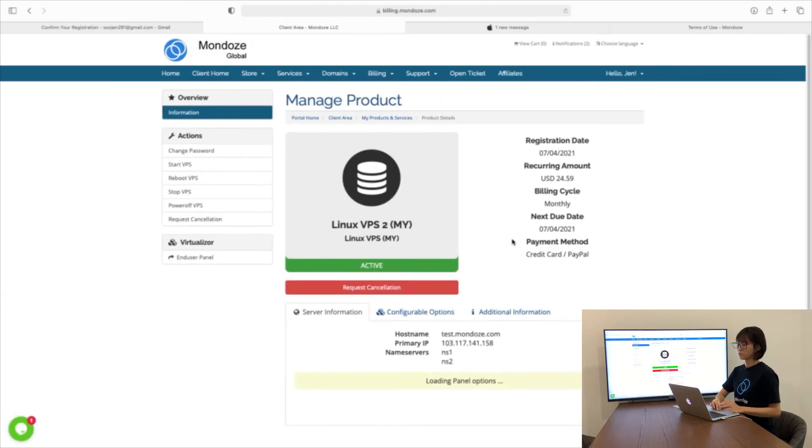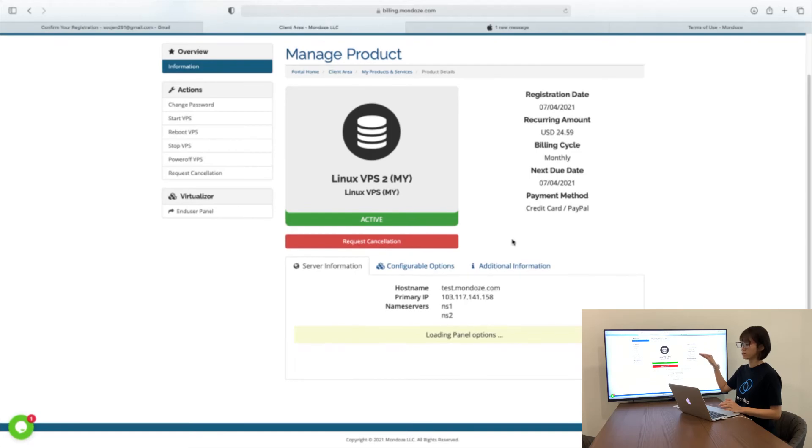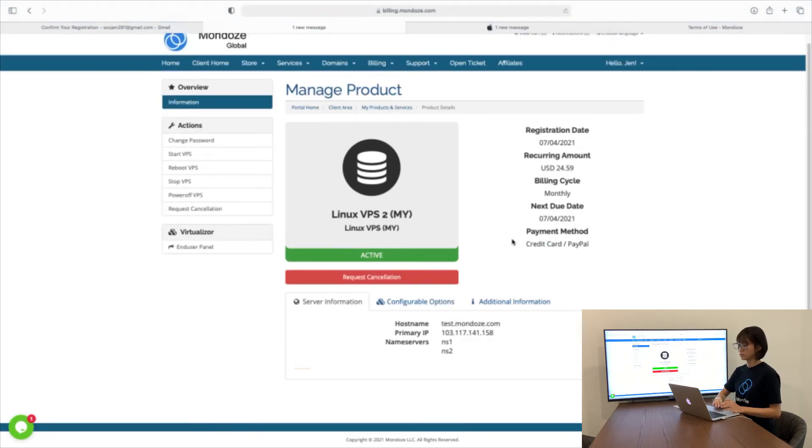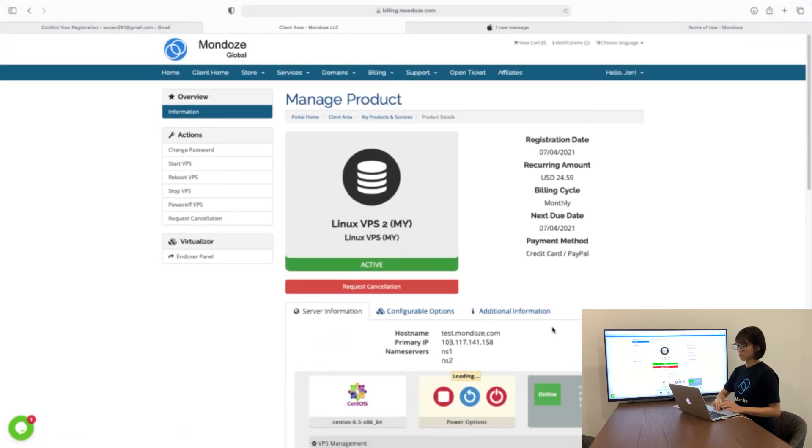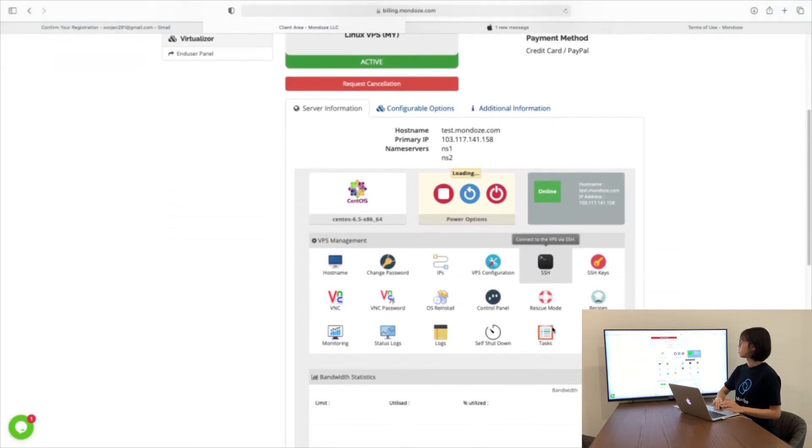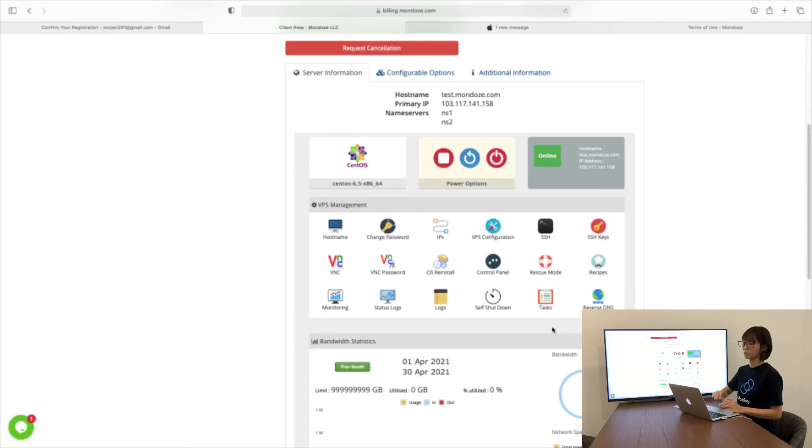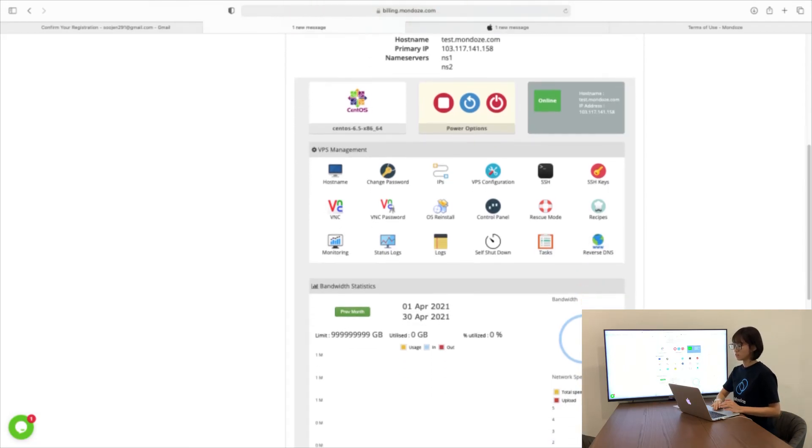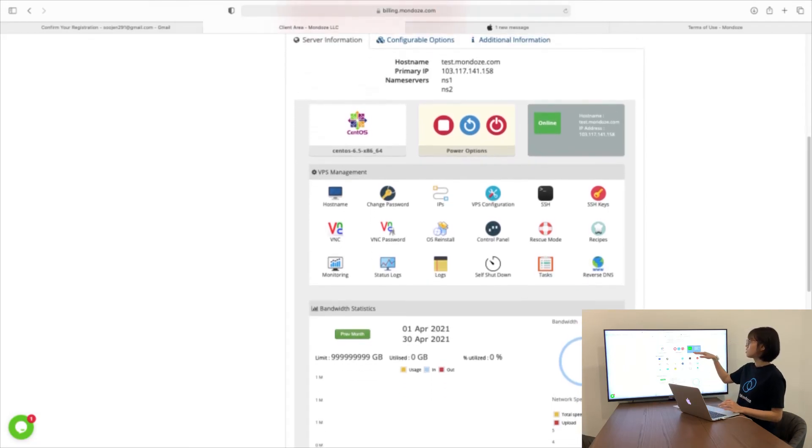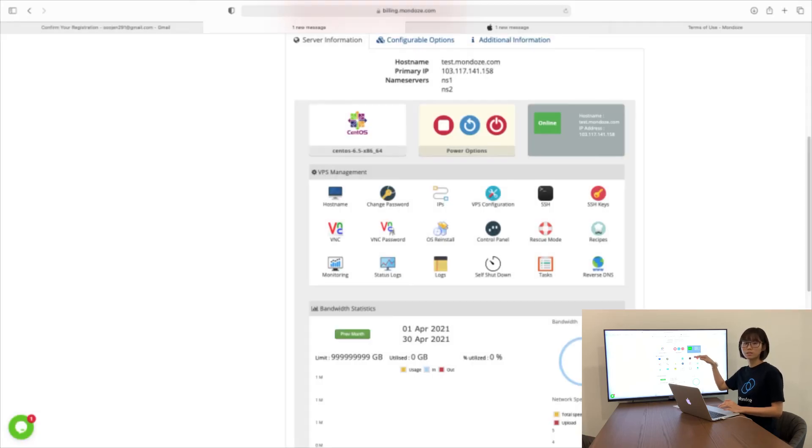Here there will be listed the registration date, recurring amount and billing cycle. At the bottom here, you will have your hostname and IP address as well as your server name that you set earlier. If the status is offline, it takes around 30 to 60 seconds to switch from offline status to online status.